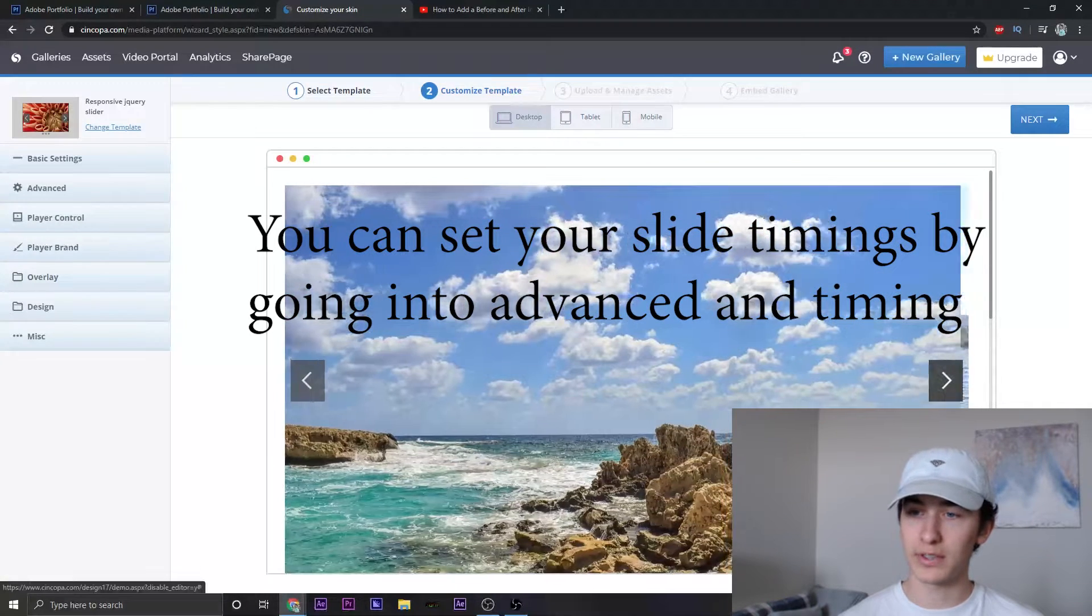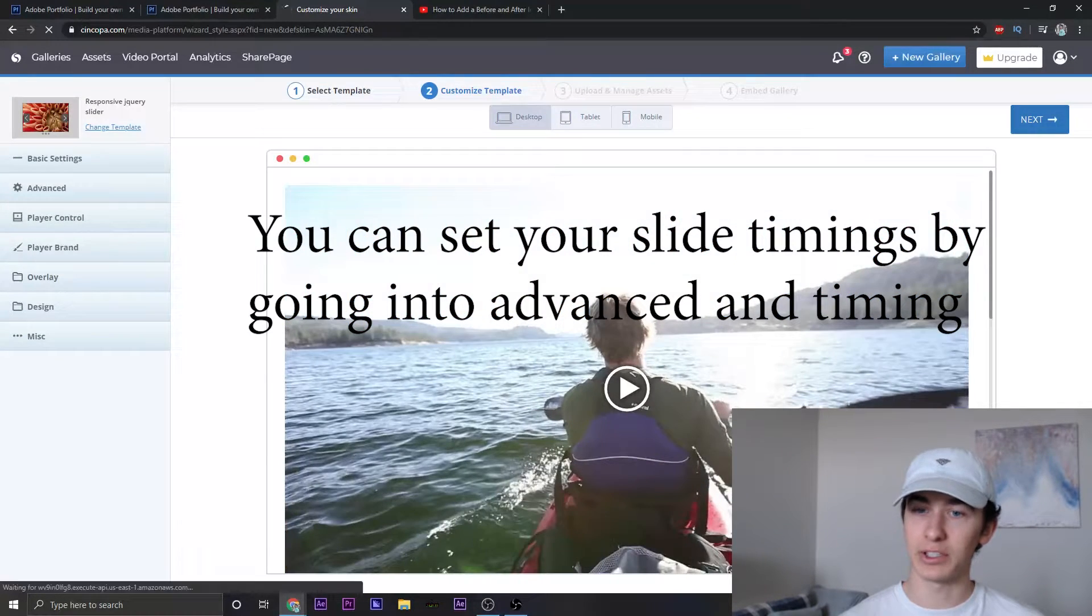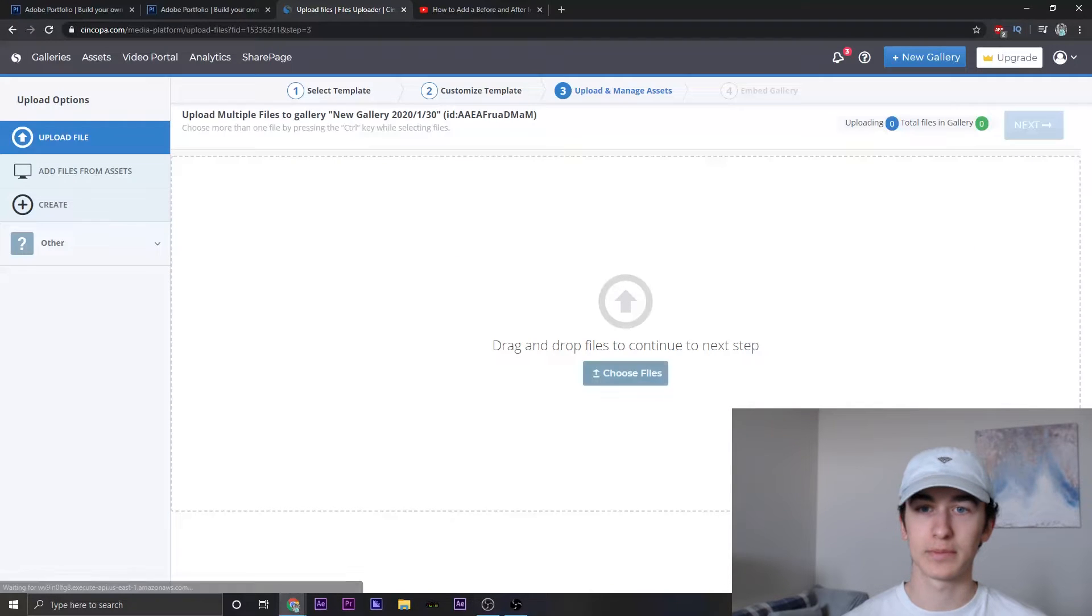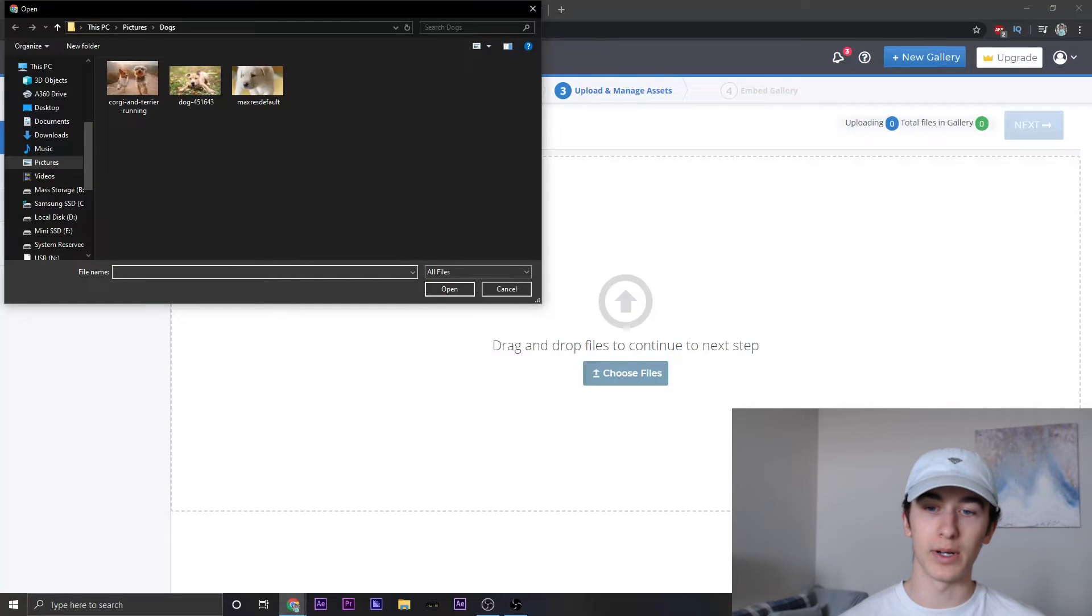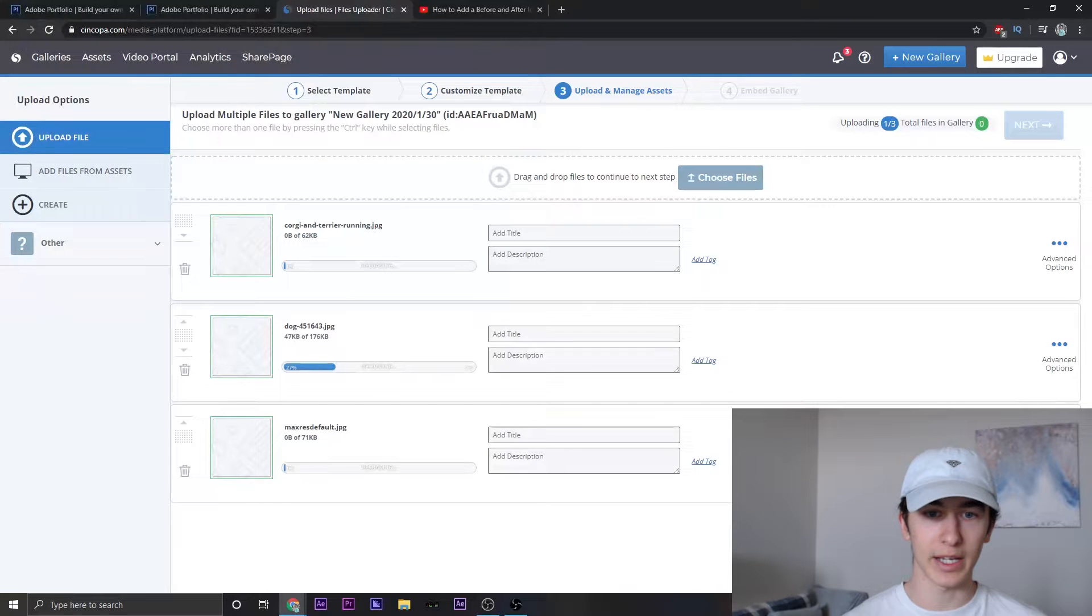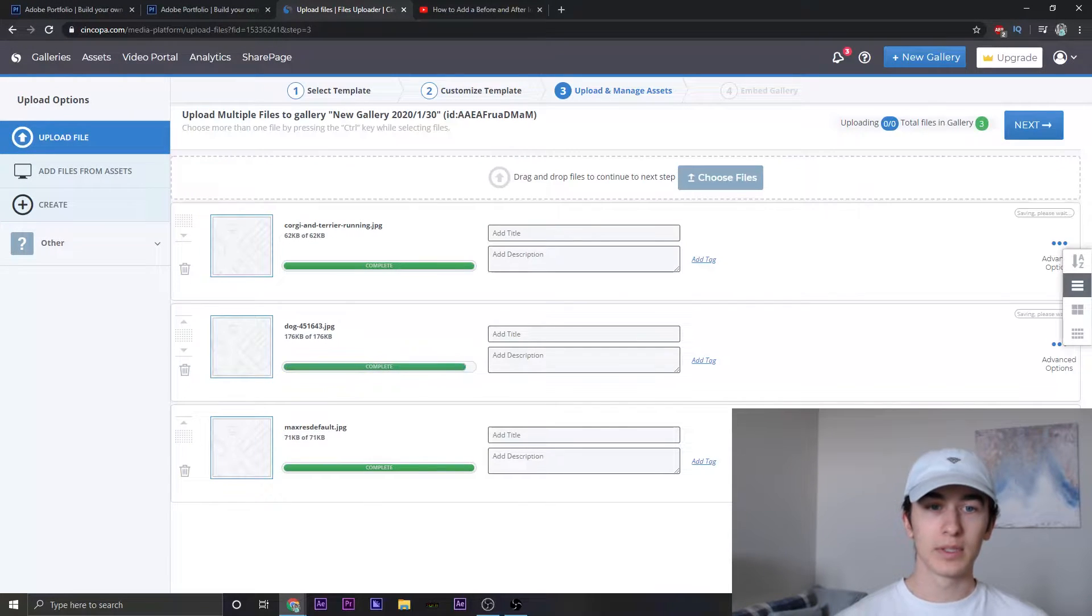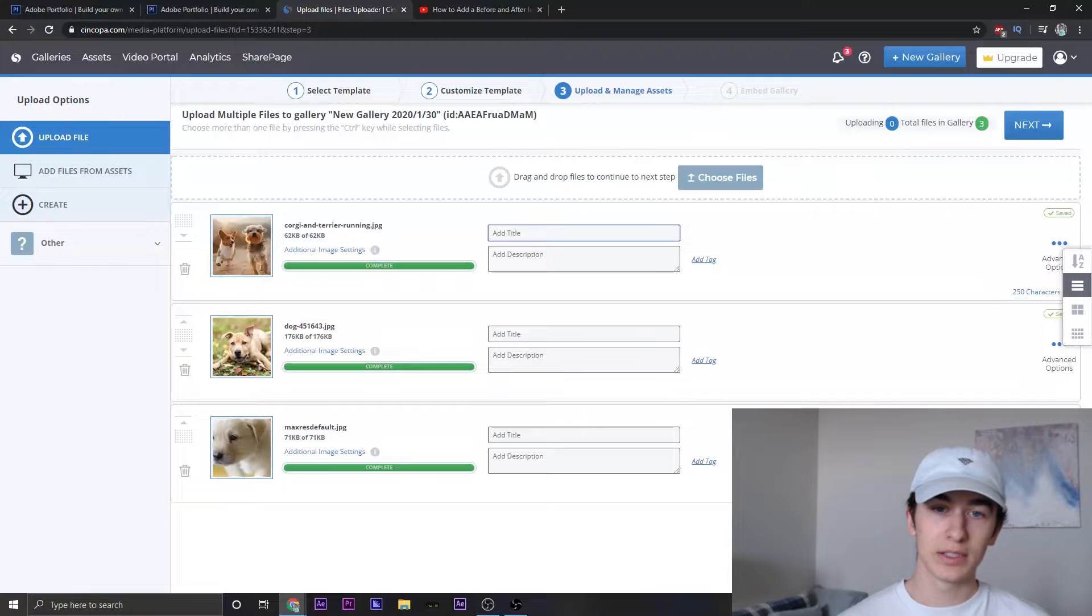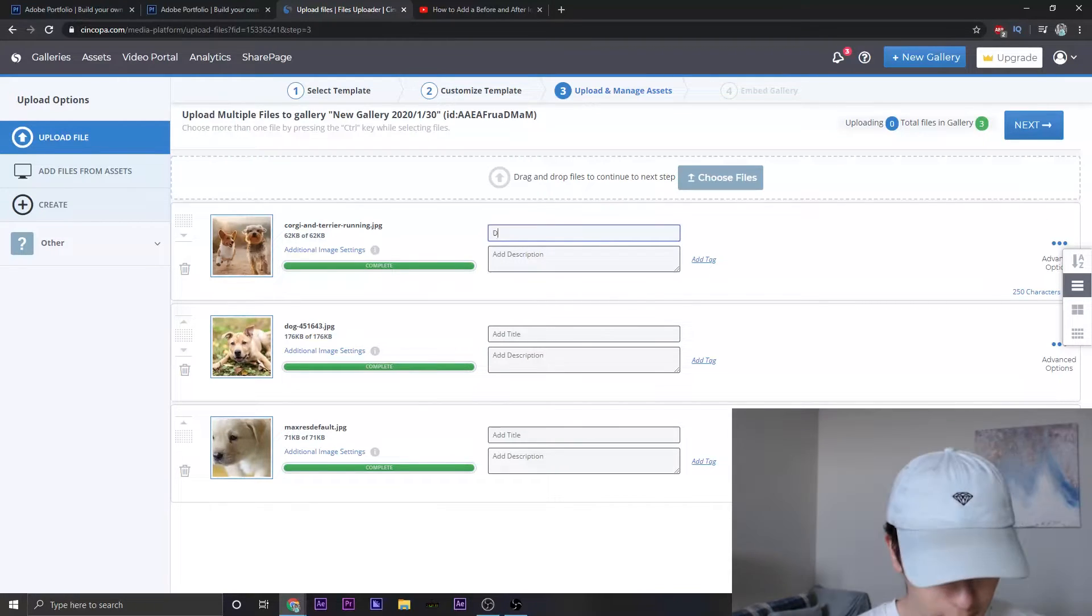Shows you a little preview of how it works. And we can just go ahead and click next. Now we want to upload our pictures. I have three pictures of dogs right here and we'll just click open, let that load in. And I'm going to go ahead and title these real quick.